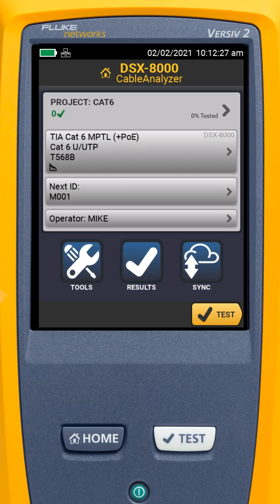Be sure to check out our other videos on how to get the most out of your Fluke Networks Versiv, whether you're testing copper or fiber.